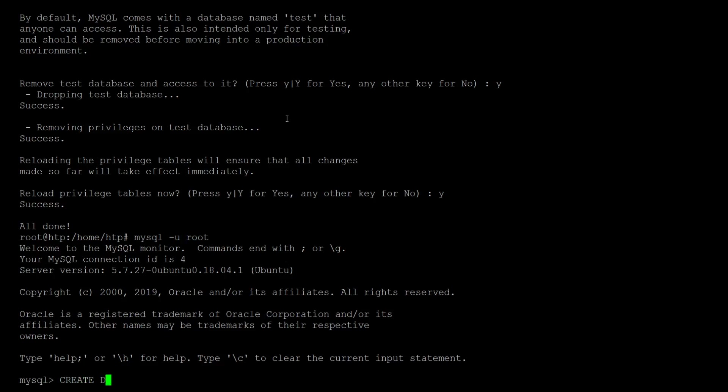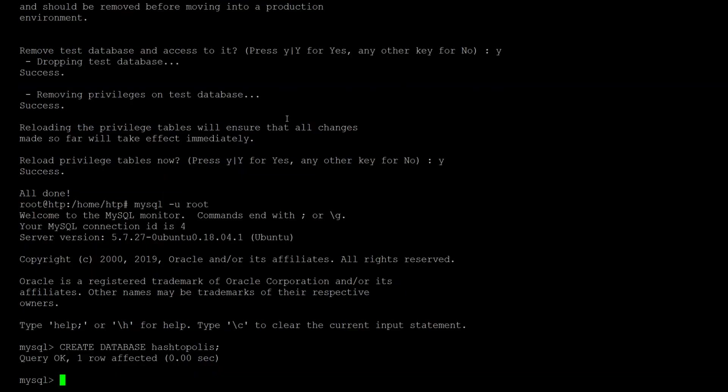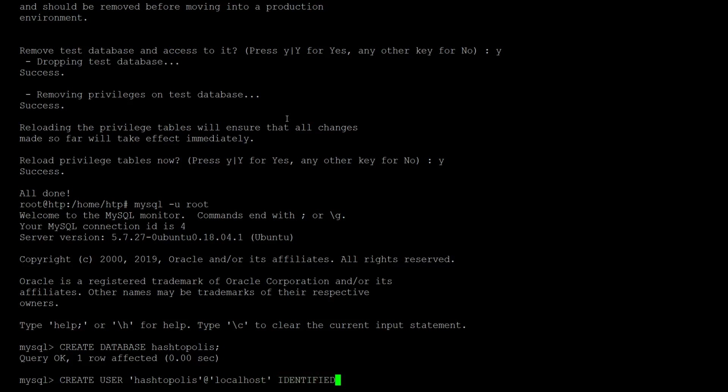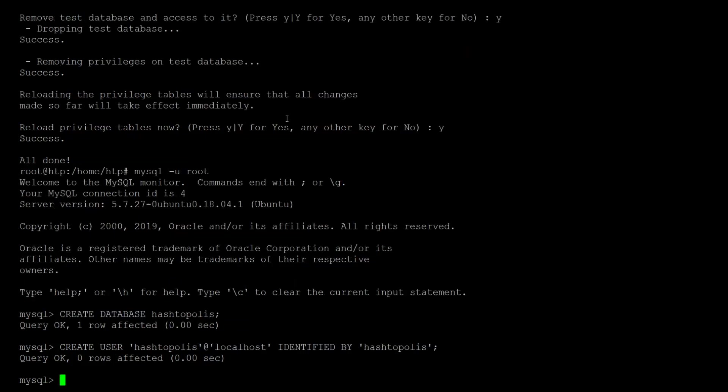So let's create the database Hashtopolis and then create a user Hashtopolis which we later will give rights to this database. I set a pretty weak password here but that's just for demonstration purposes.